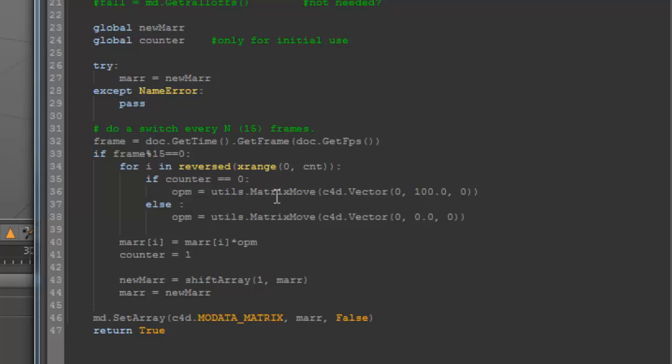I'll multiply it with the matrix move and the result is that the clone is positioned over this value. Then we're going to shift it again. We shift it and then we set the data back into the MoGraph information.